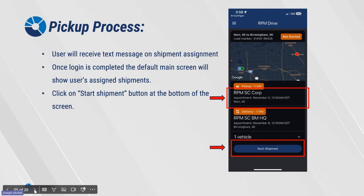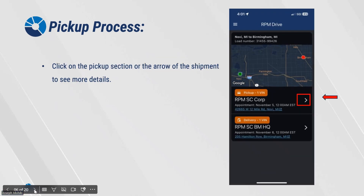Pickup process. The user will receive a text message on a shipment assignment. Once login is completed, the default main screen will show the user's assigned shipments. Click on the Start Shipment button at the bottom of the screen to begin. Click on the pickup section or the arrow of the shipment to see more details.